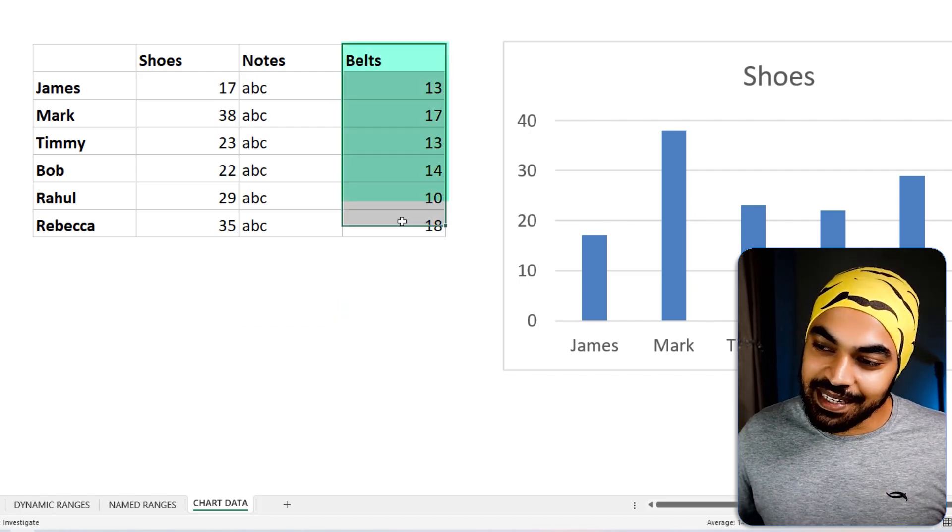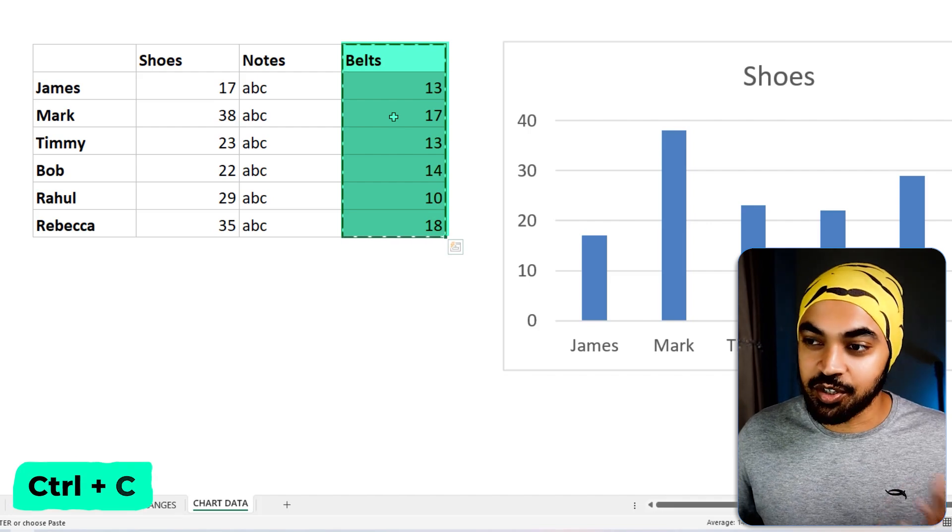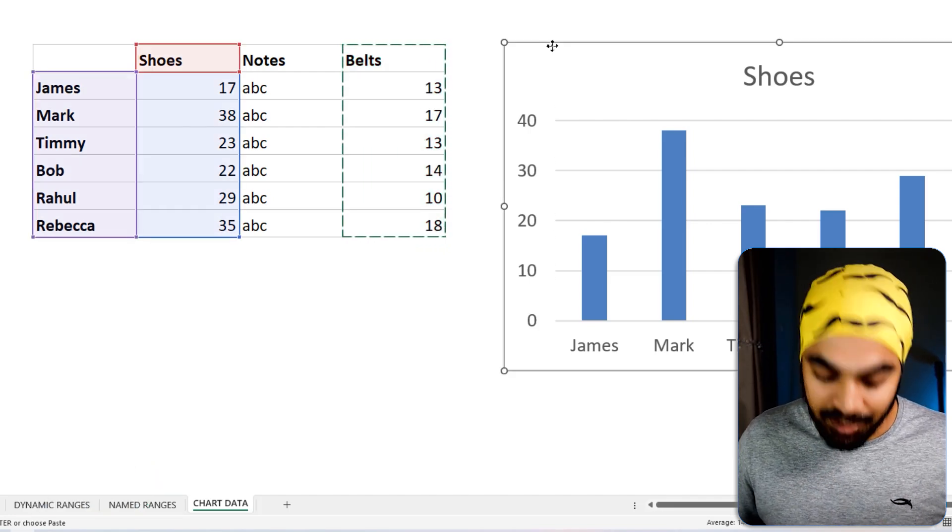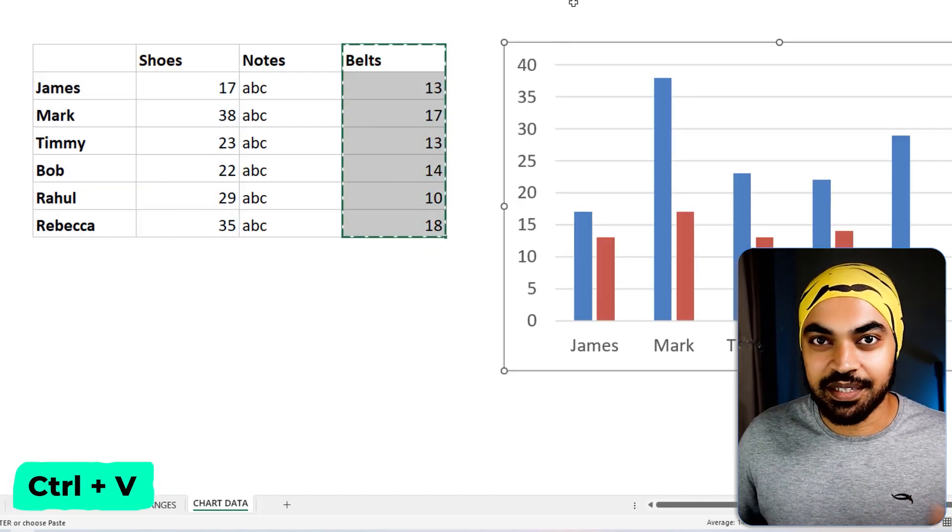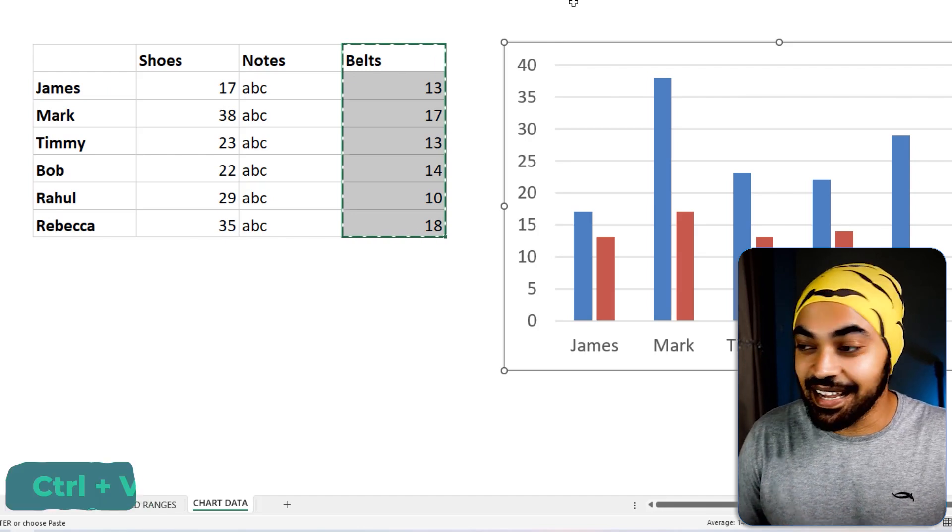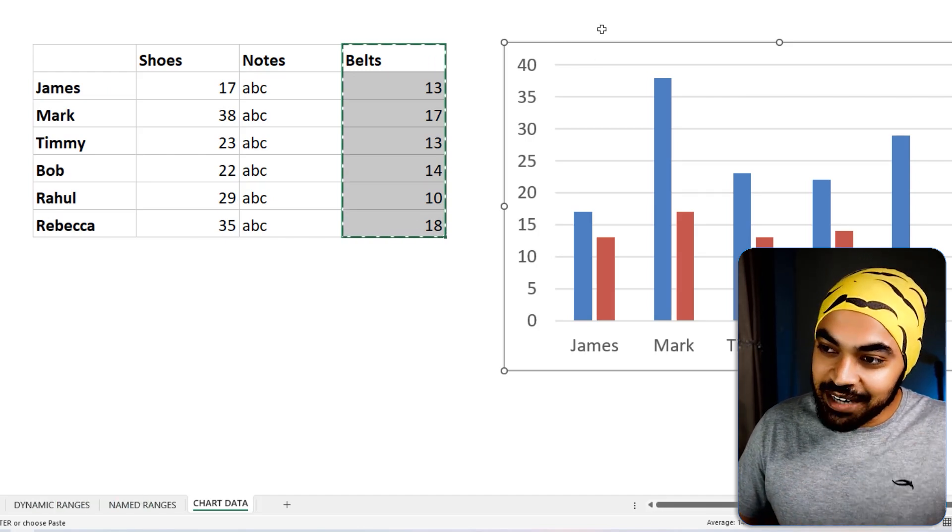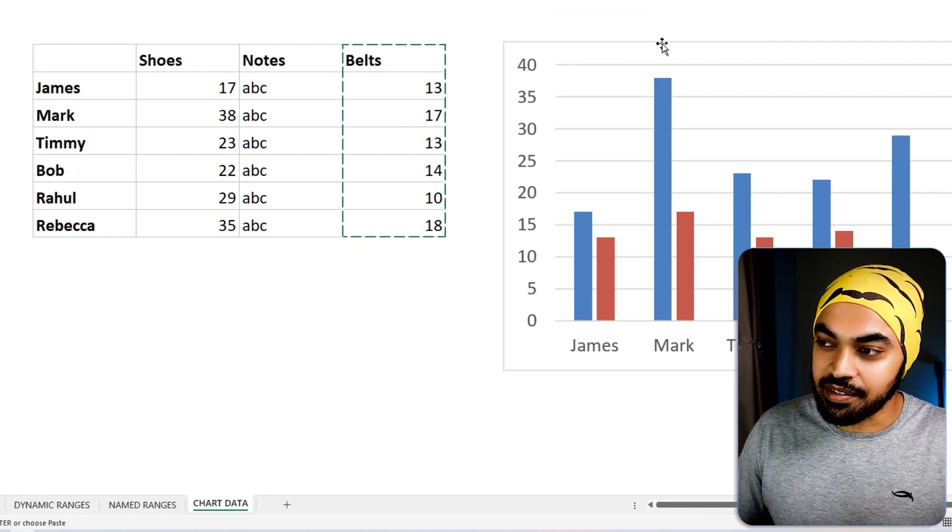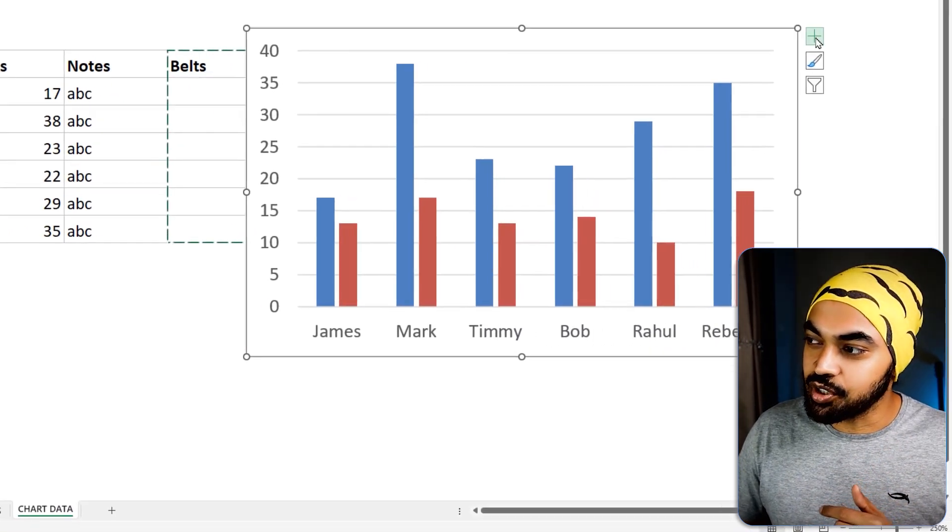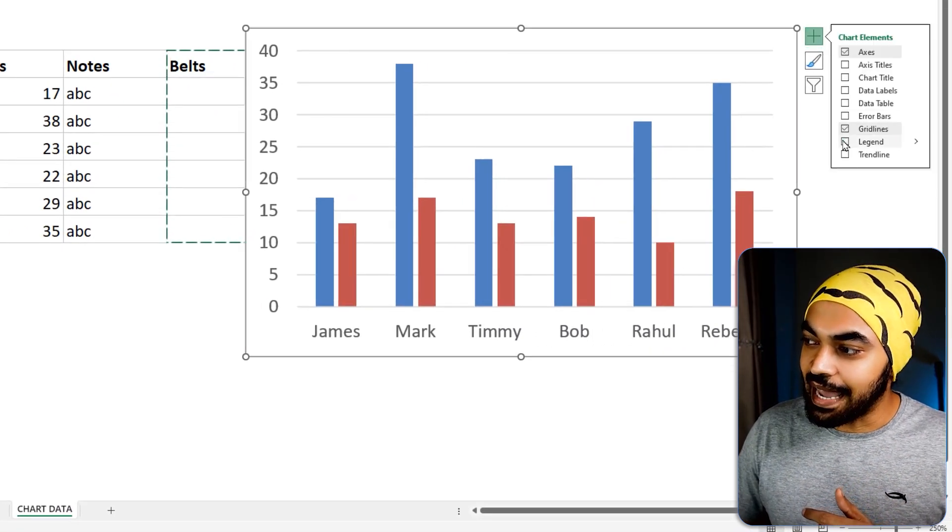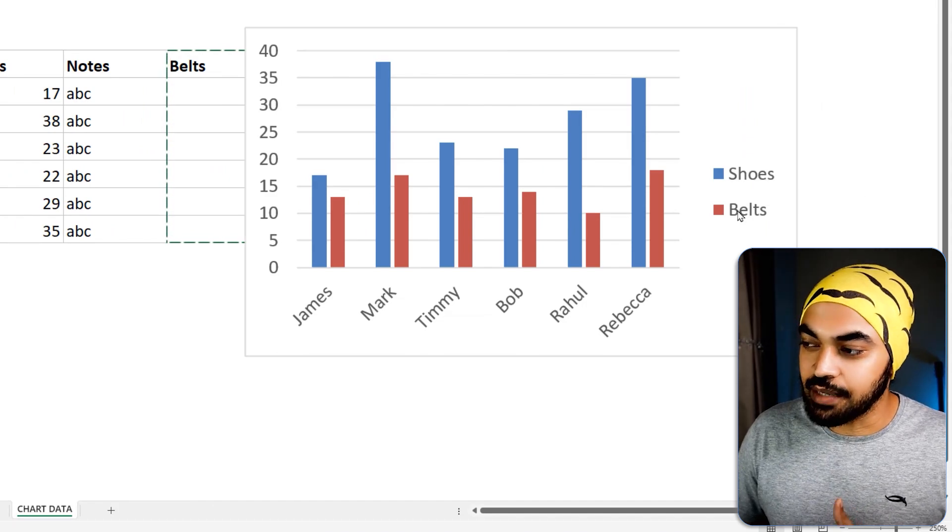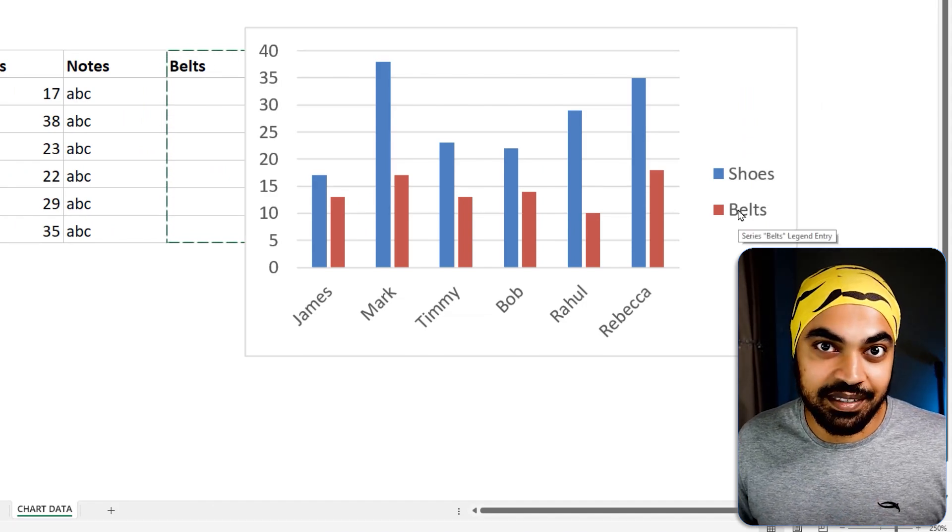I'm going to maybe select the entire range right here. And press Control C to copy that. I'm going to select the chart and literally just press Control V to paste the data in the chart. And the data gets added. However, the problem in the chart at the moment is that I do not really get to know what is the blue and what is the red. So it's just ideal for me to just go to the plus sign right here and activate the legend to just talk about what's the shoe data and what's the belt data. But that's pretty kickass.